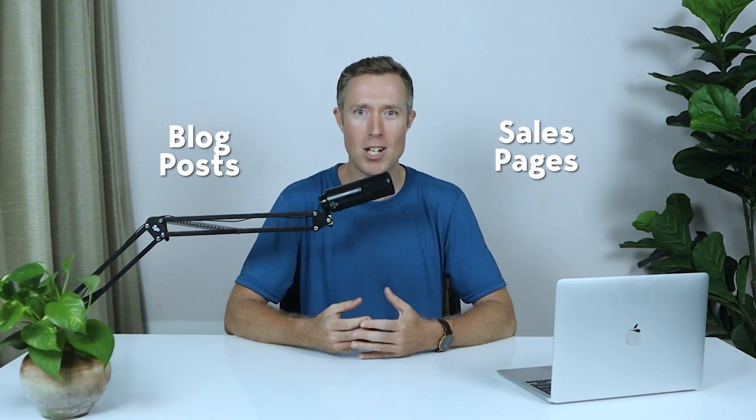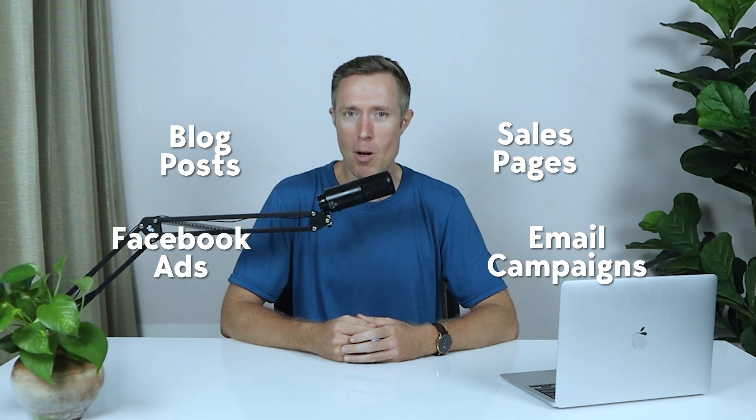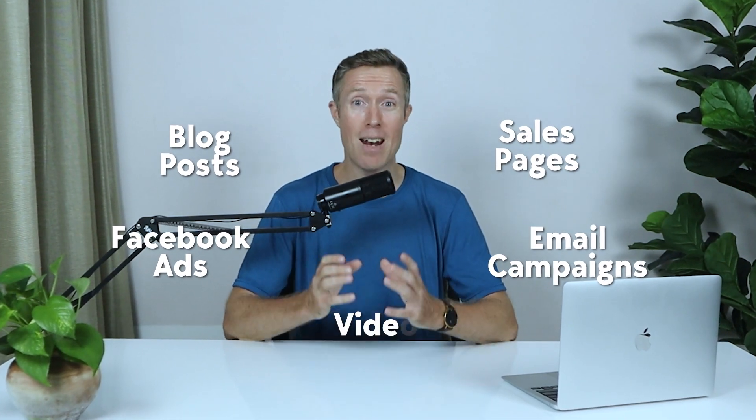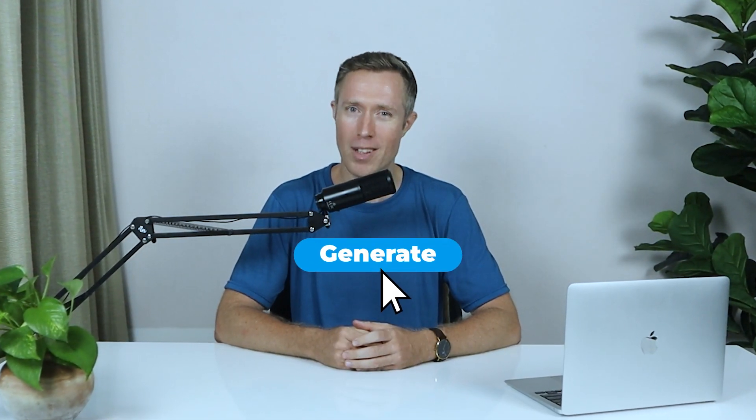These free AI writing tools can help you to write blog posts, sales pages, Facebook ads, email campaigns, and video scripts in just a couple of clicks. I've studied many AI writing tools recently, and the ones in this video are truly amazing.